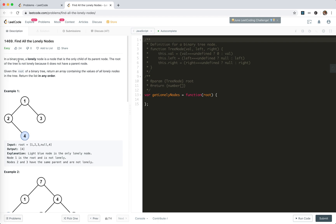In a binary tree, a lonely node is a node that is only the child of its parent node — it's only a single child. The root of the tree is not lonely because it does not have a parent node. Given the root of a binary tree, return an array containing the values of all lonely nodes in the tree.